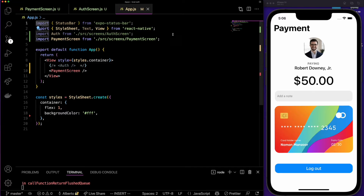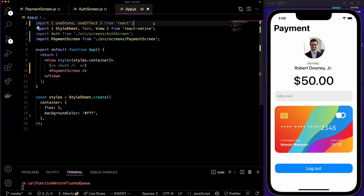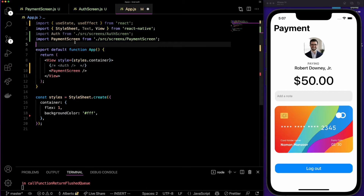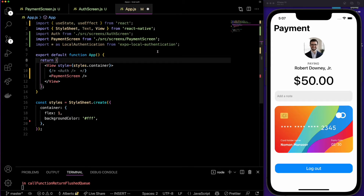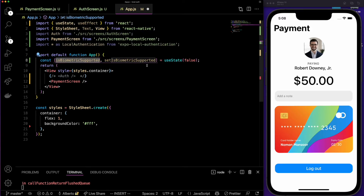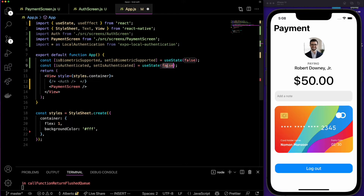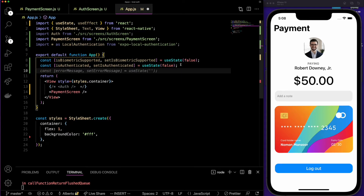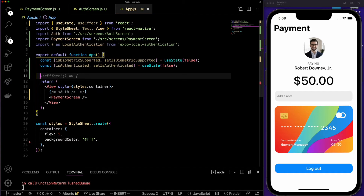Here in the app we are going to add all the functionality. I'm going to start by importing useState and useEffect from React, and import LocalAuthentication from expo-local-authentication. The first thing we want to do is check if the device supports biometrics. We'll use useState to keep a variable that lets us know if the device supports biometrics, passcode, or Face ID.